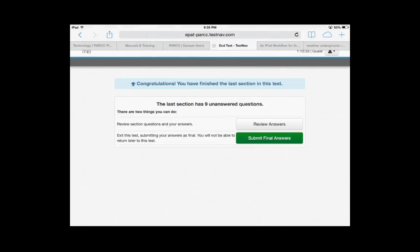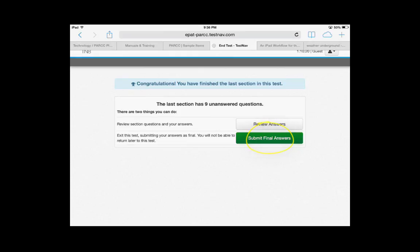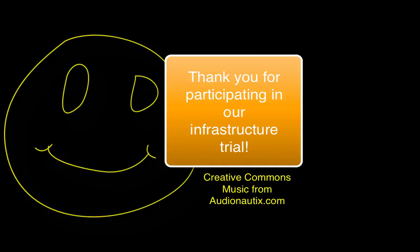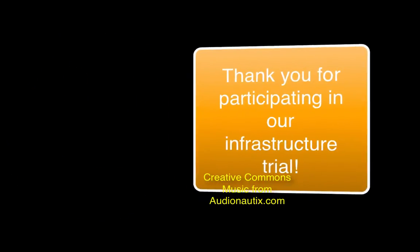When you're finished with the infrastructure test and at the end of the ELA test on Wednesday and the end of the math test on Friday, that's when you will click Submit Final Answers. Otherwise, you will simply click the blue button that says Save and Return Later. It will allow you to go in and finish the other sections of the ELA or the math test. So again, for infrastructure today, you click Submit Final Answers, the last day on Wednesday for ELA, and the last day for math, which will be Friday.